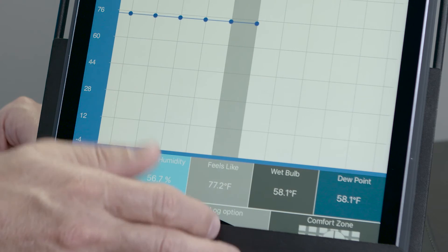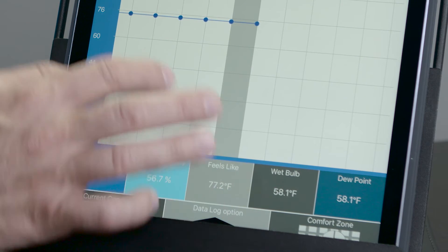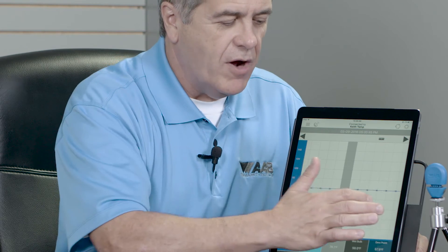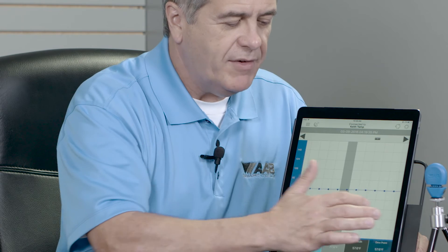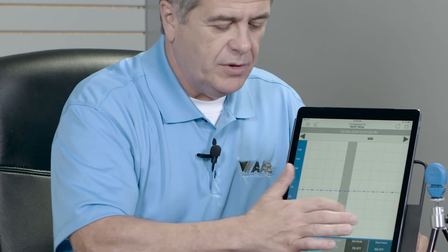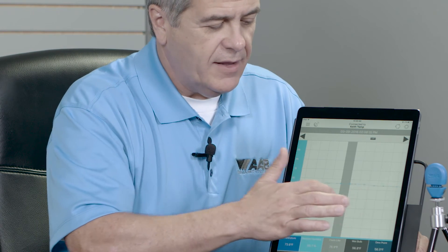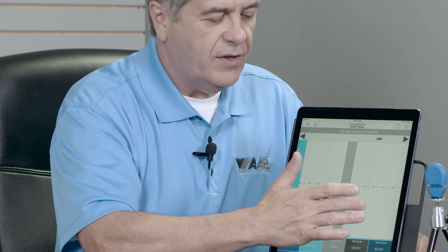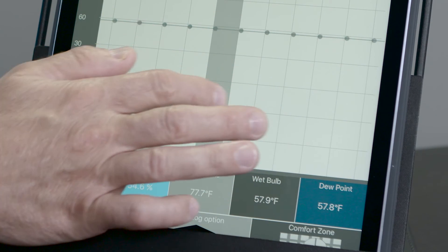Now we're going to go to our data logging feature. I have my AAB Smart Tool tripod that I've put my Temp Smart 100 on, and I'm going to come over to my data logging feature. You can see that I've logged the last 27 hours of temperature and 27 hours of relative humidity. Living in Florida, you can see I have a change in relative humidity in that amount of time, even though my temperature stayed kind of constant.